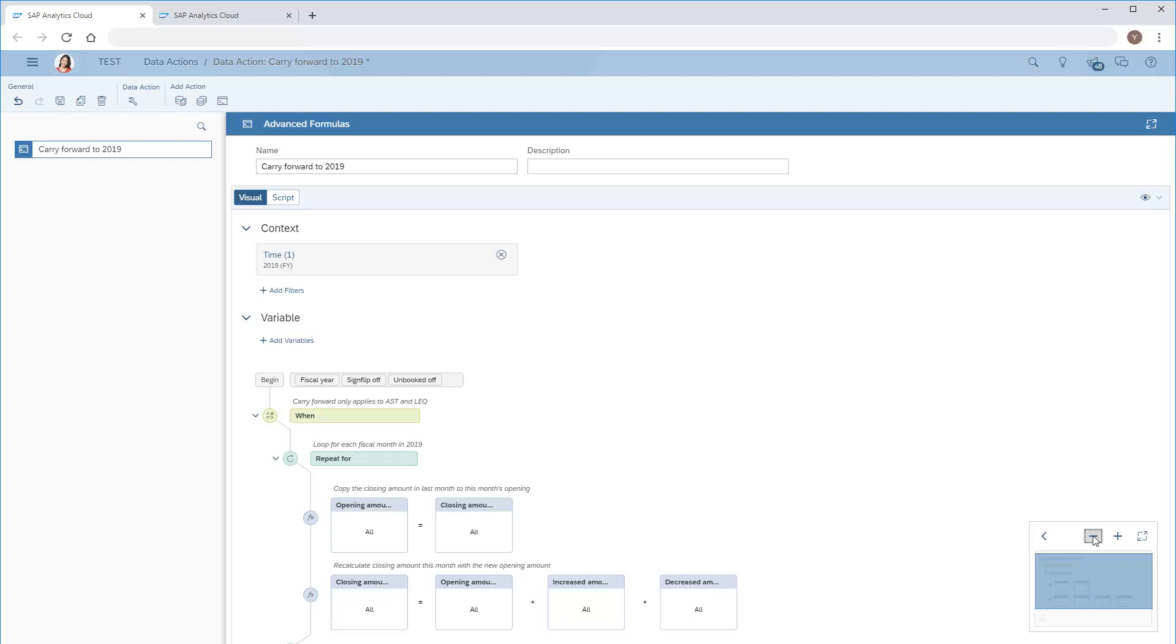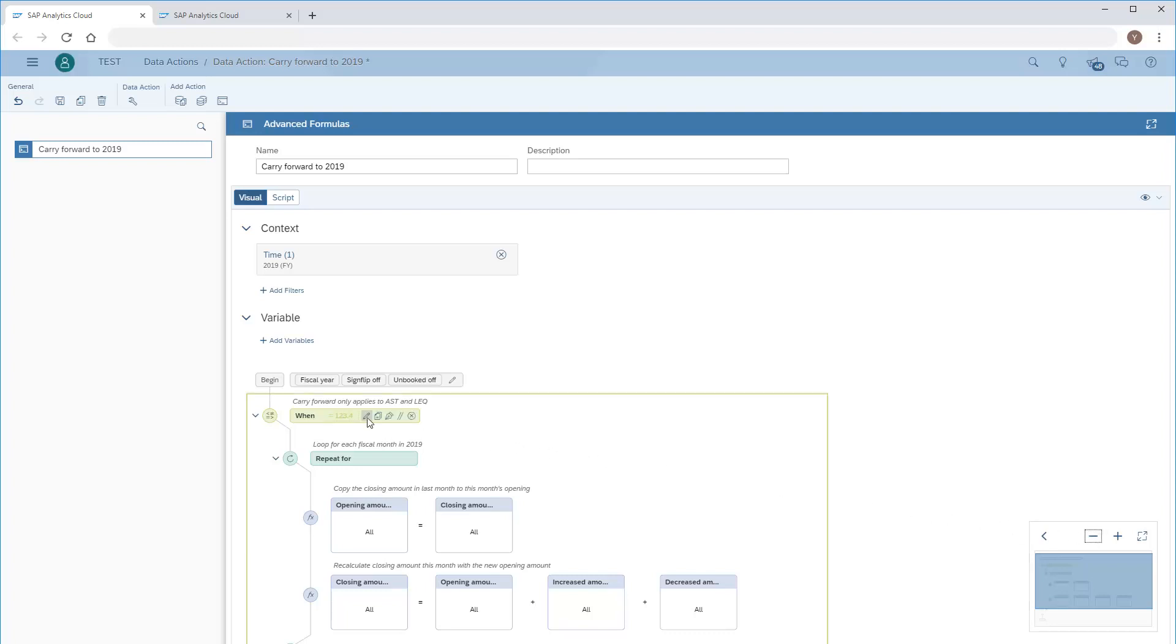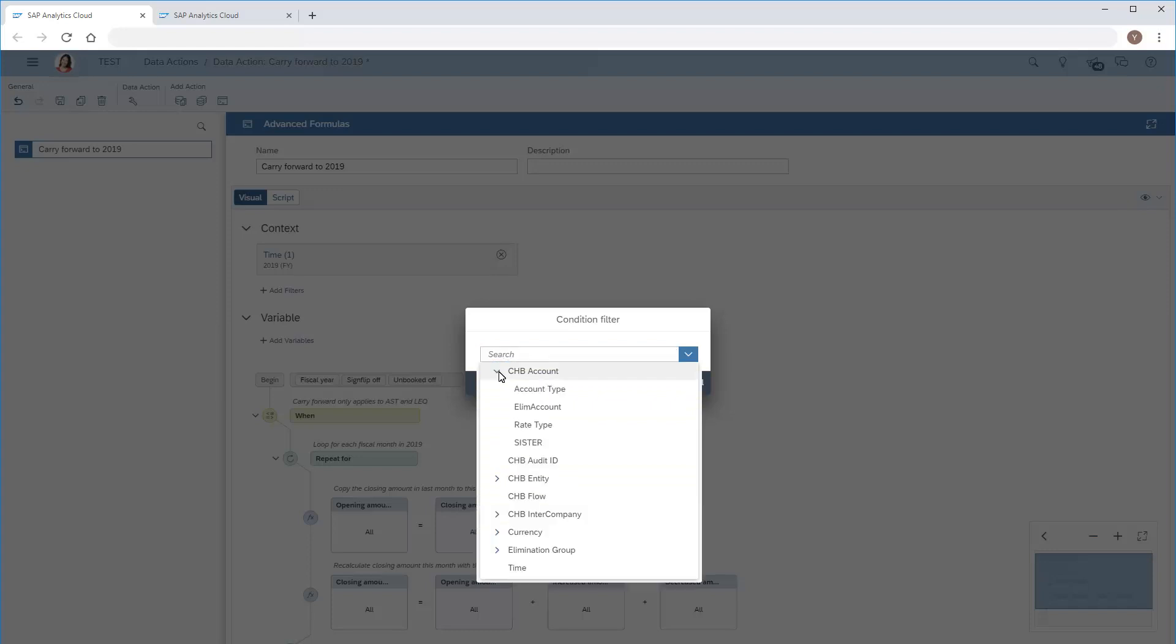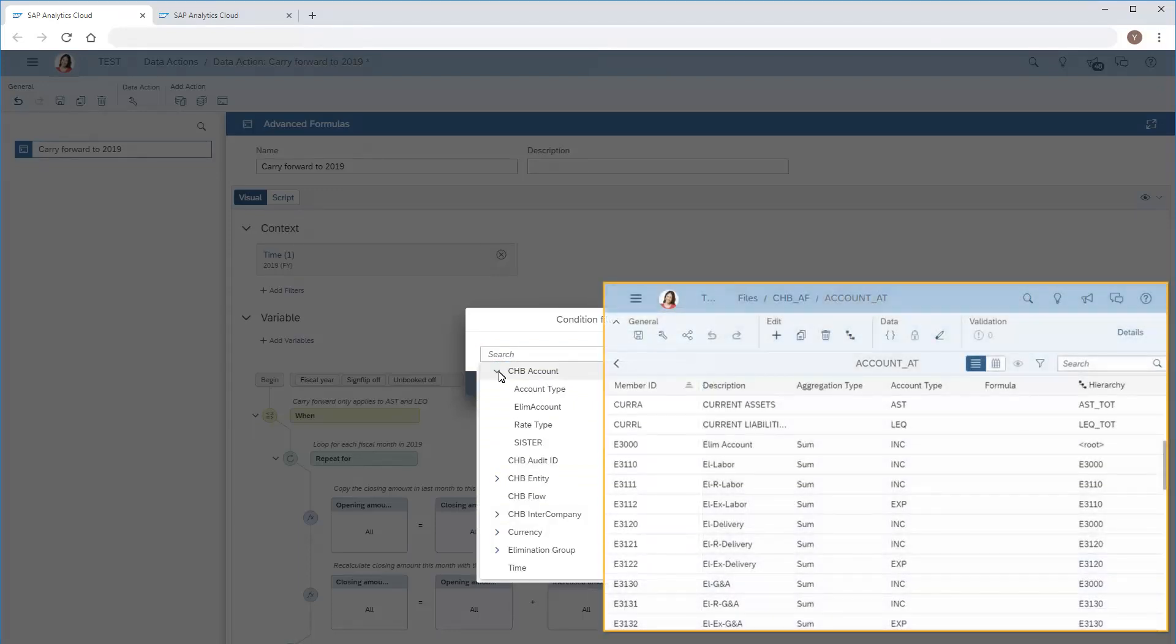In the when condition, we'll apply a filter on the account type attributes of the account dimension to restrict the calculation to the asset and liability and equity members.